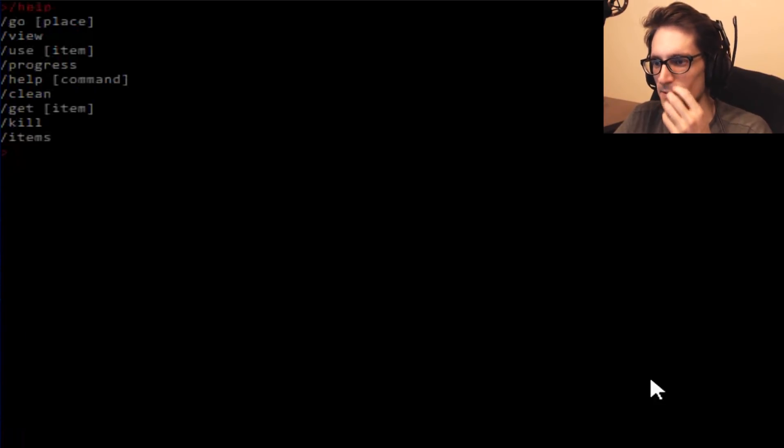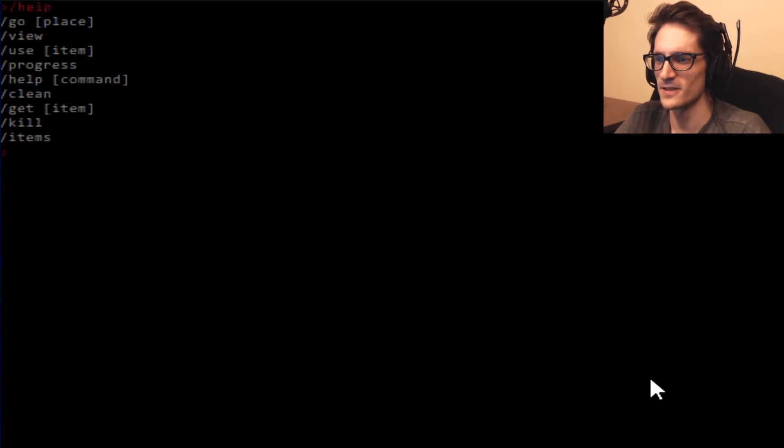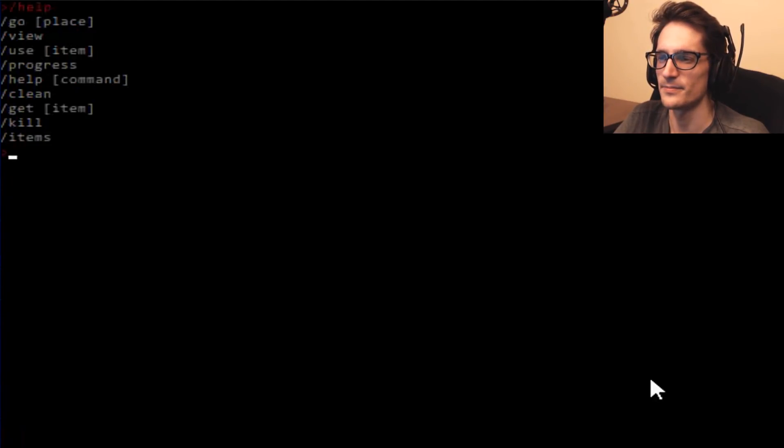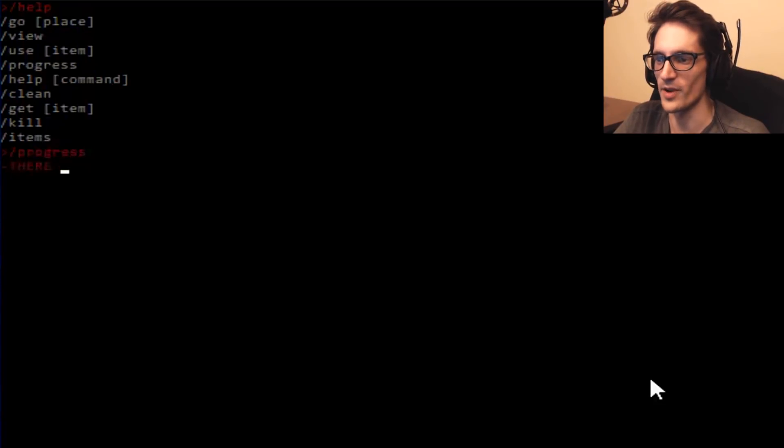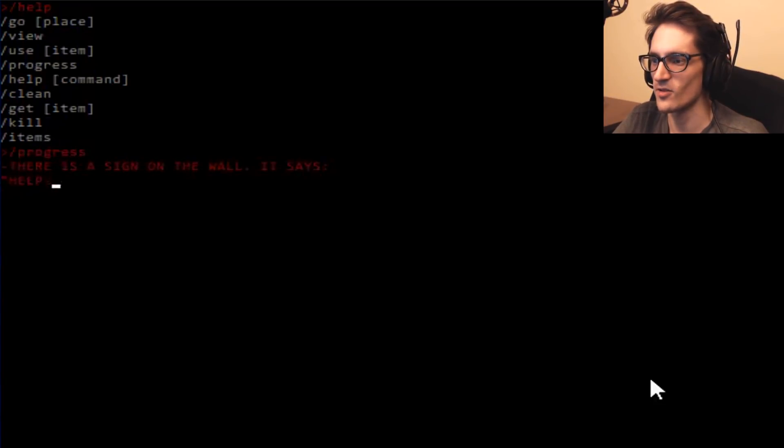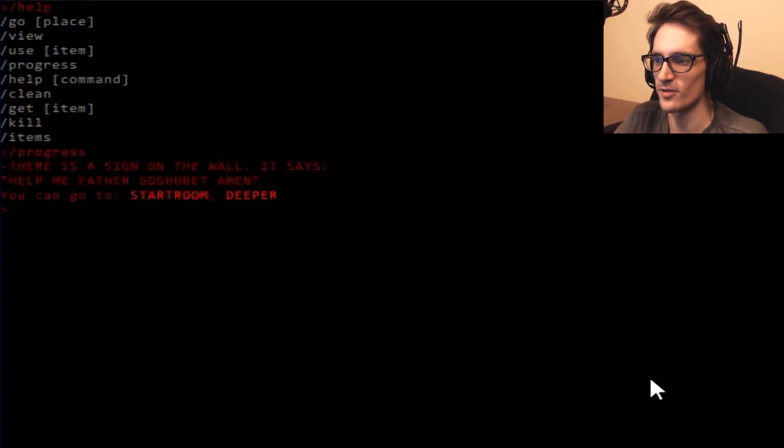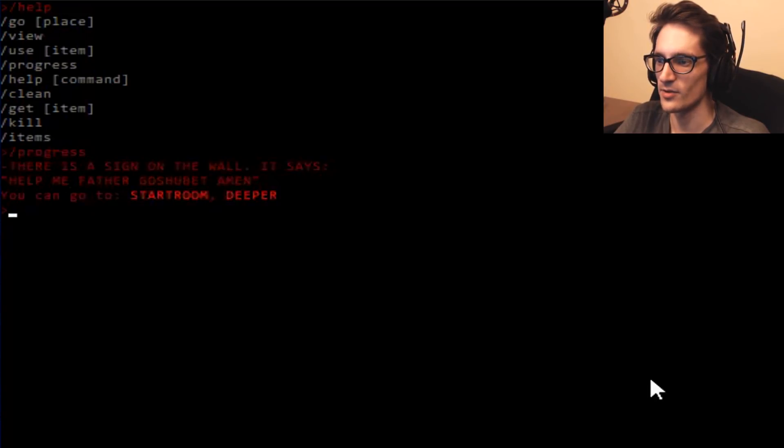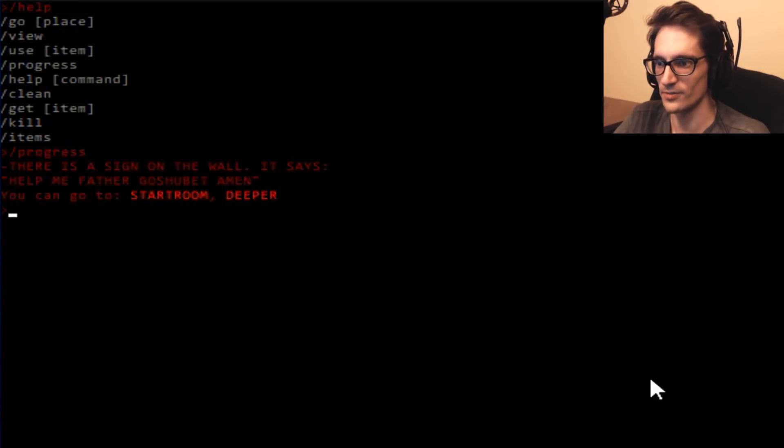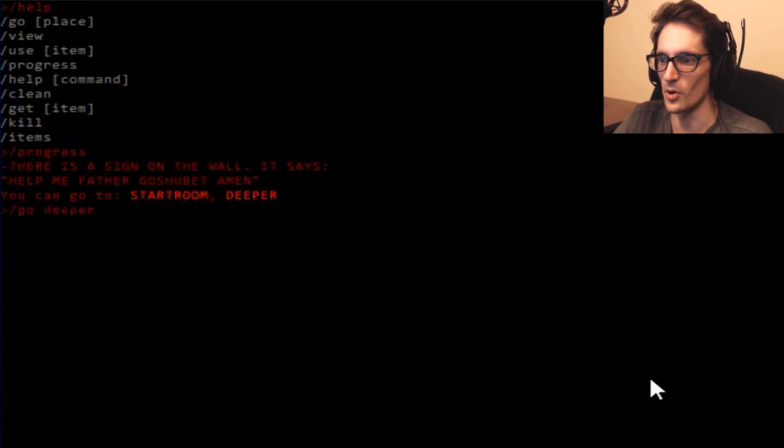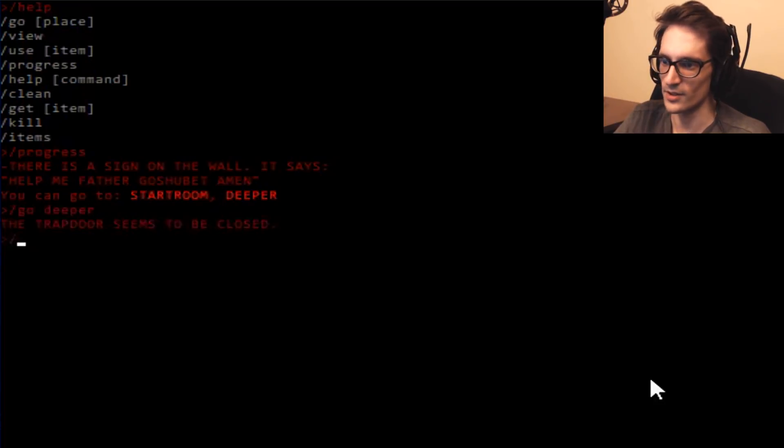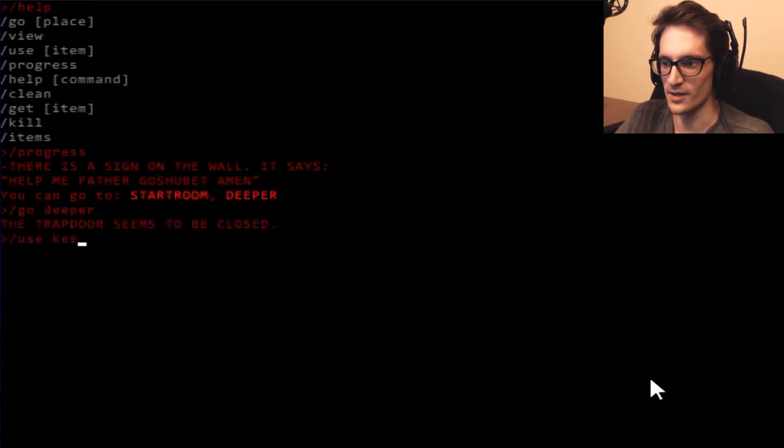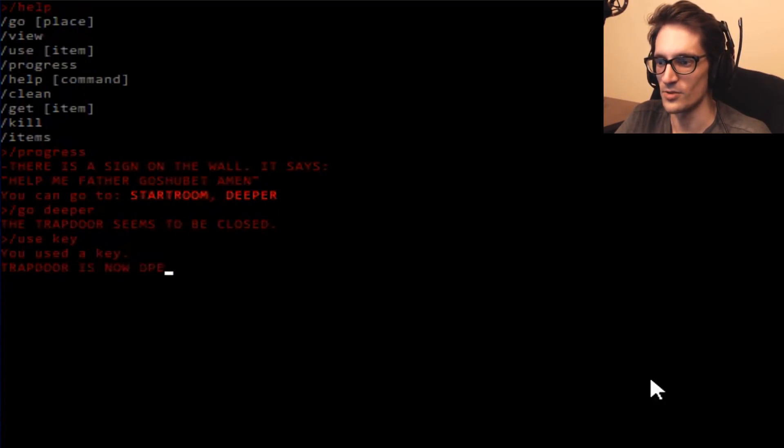Kill. You get to meet monsters too, huh? Progress. Scan the room, I guess, is basically what it means. There's a sign on the wall that says, Help me, Father. Go a bit. Amen. You can go in a star room or deeper. Go deeper. The trap door seems to be closed. Use key. The trap door is now open.